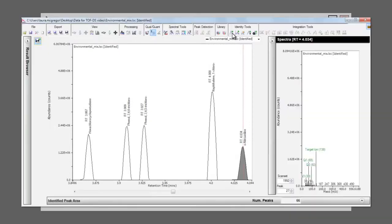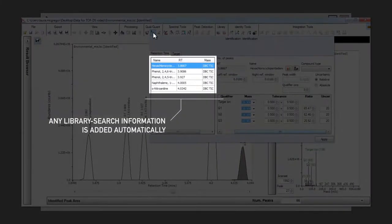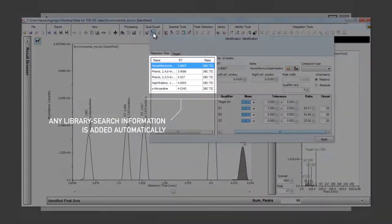When this is done, they appear in the table of target retention times, and any information that has already been applied to the peak, such as the top hit in a library search, is automatically transferred across.